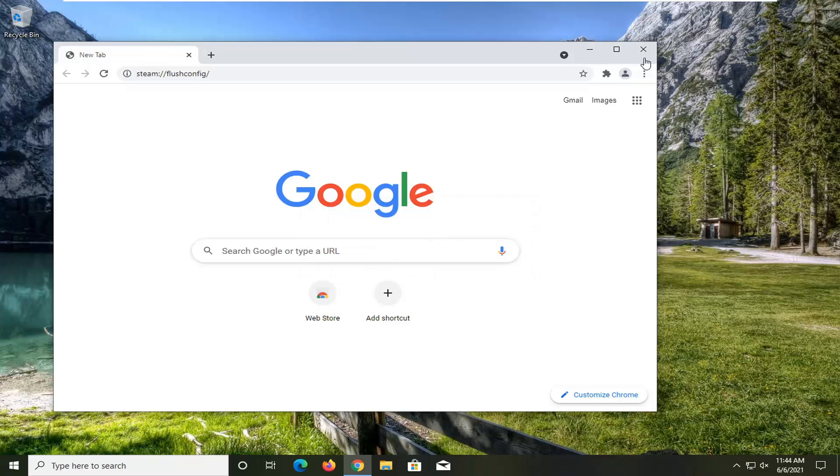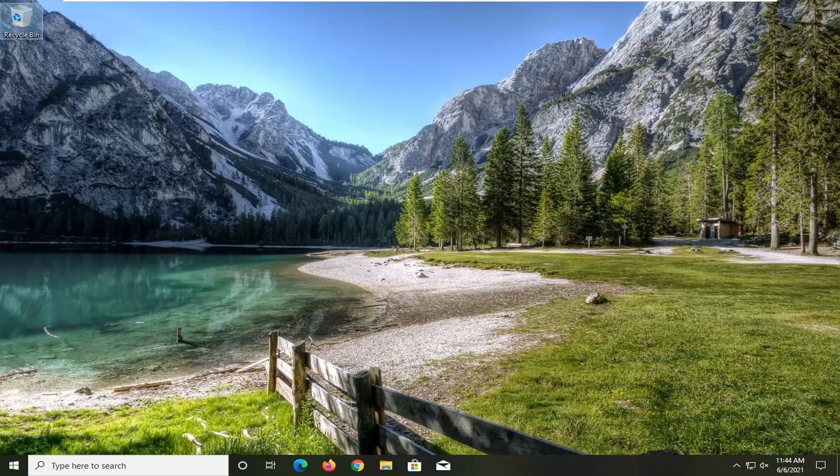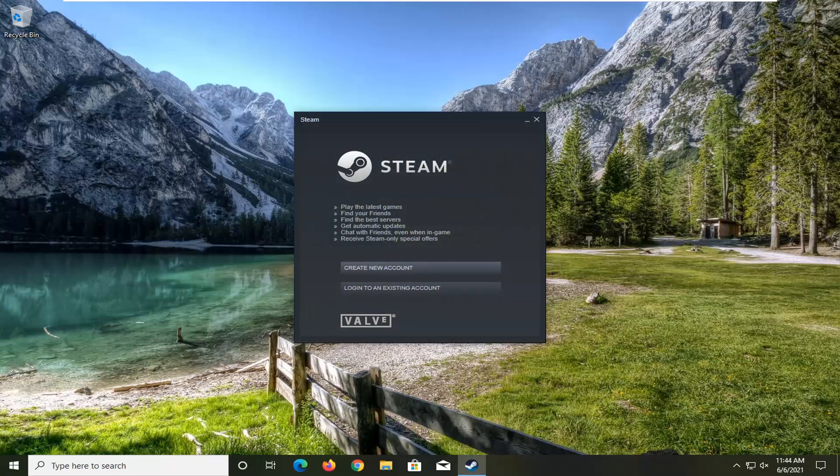Once it's done, close out of here. It looks like it's still finishing up. Then go ahead and sign in to Steam, and hopefully your problems should be resolved.